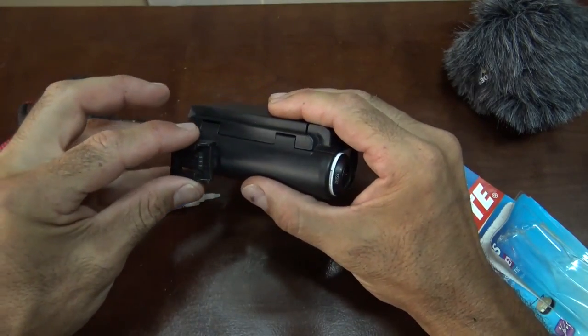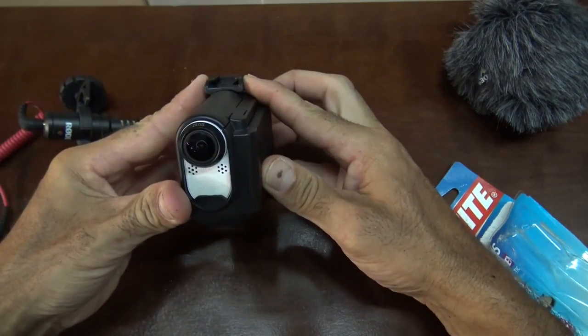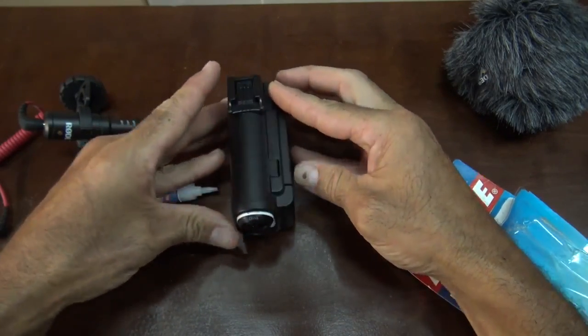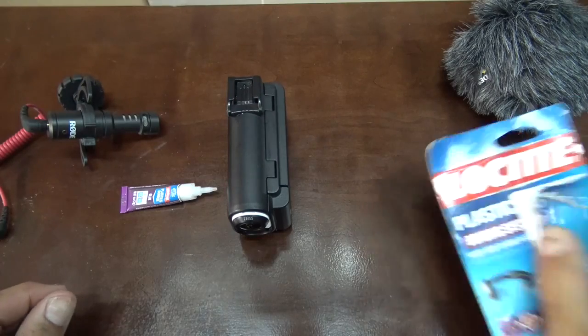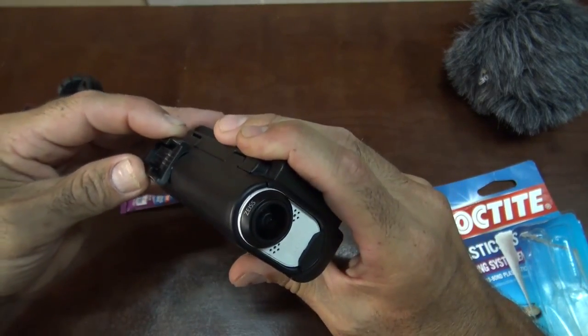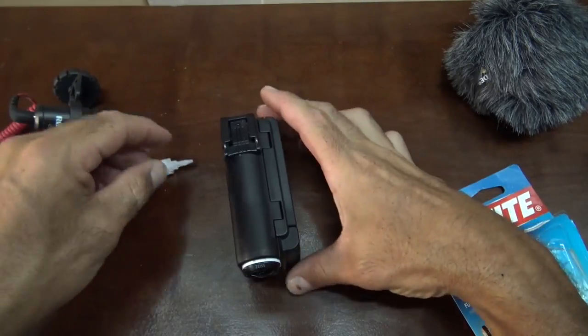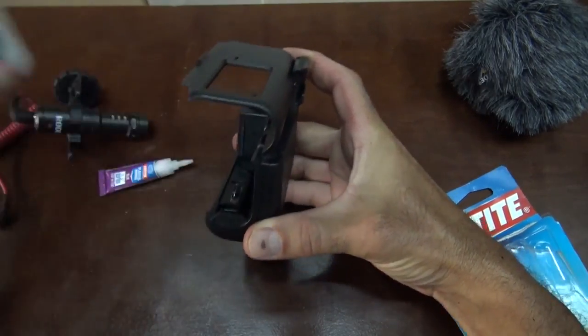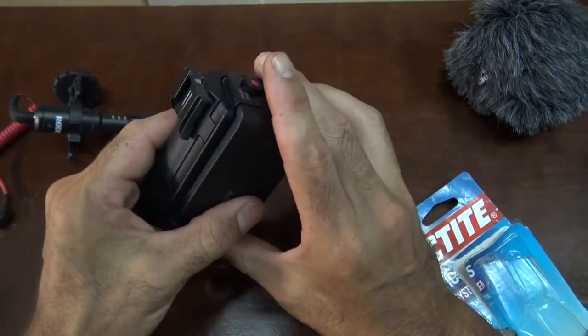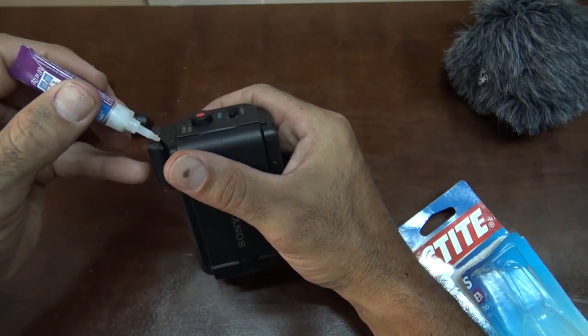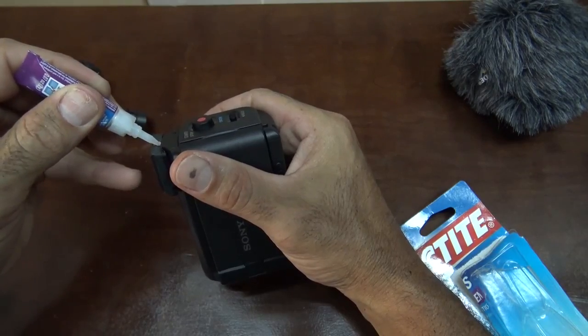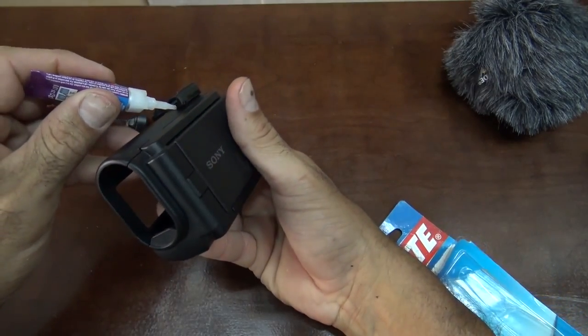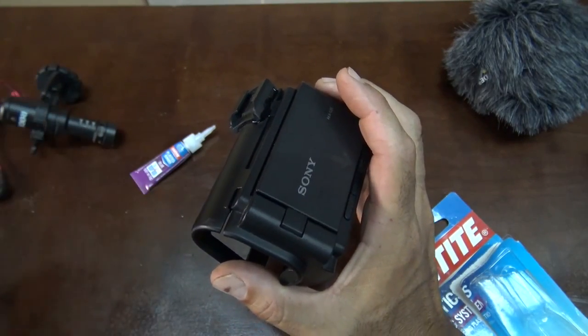I don't glue my fingers to this thing. Well, basically super glue for plastic. Probably a good idea to do it without the camera in there.